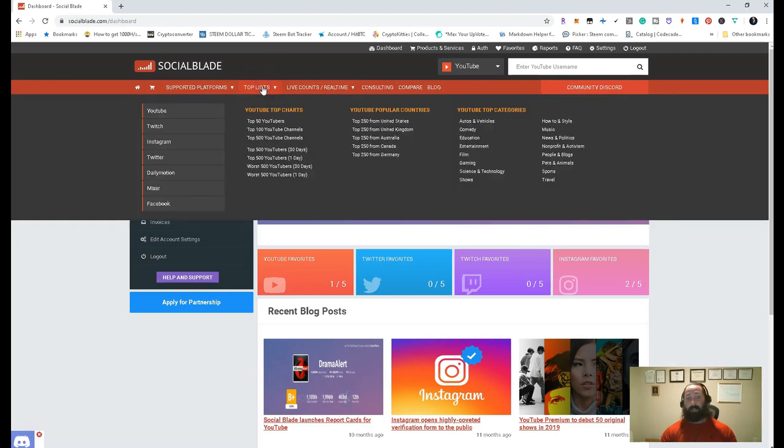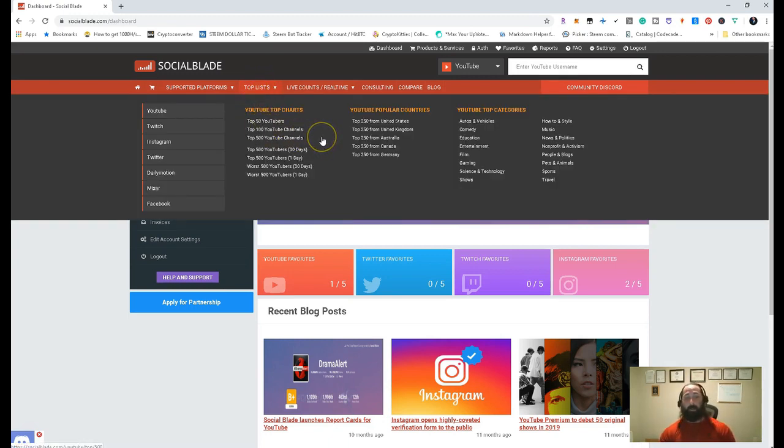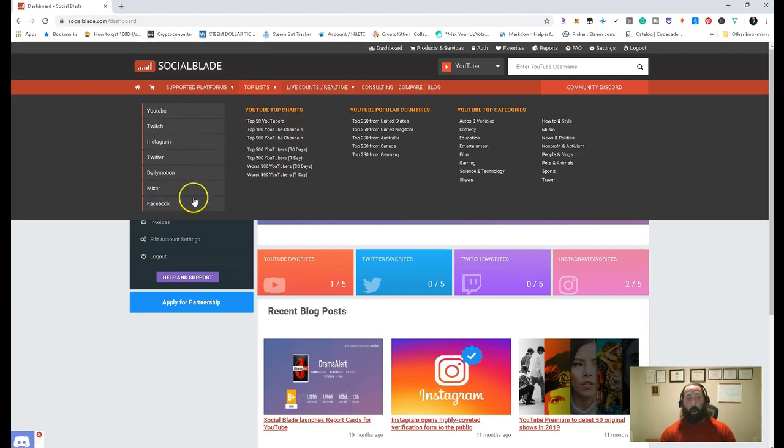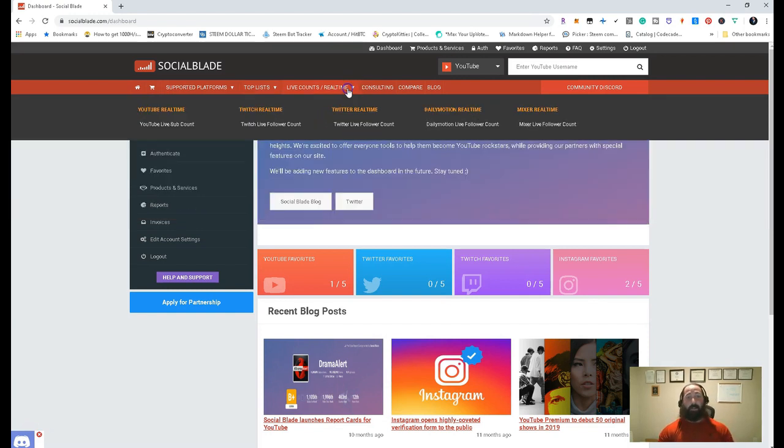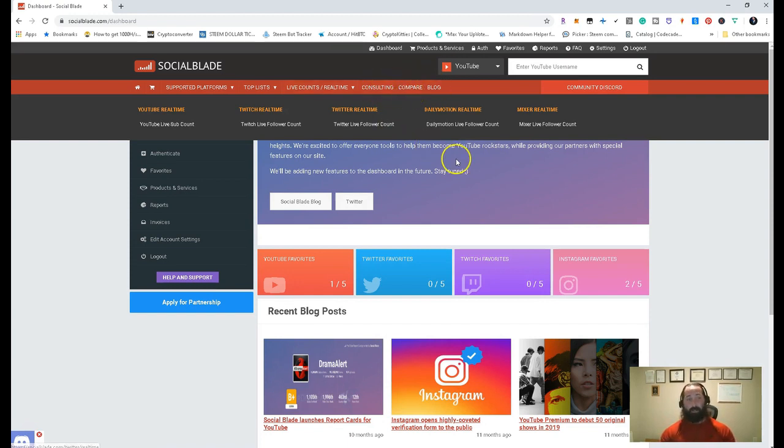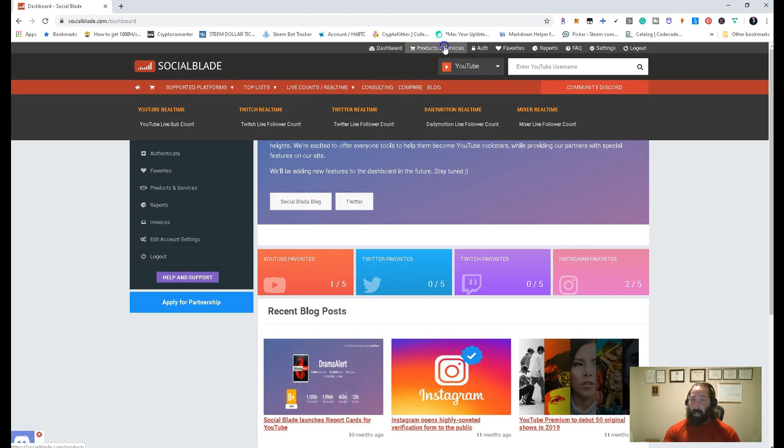And then your top list, so this is kind of cool, so you can take a look at like the top 50 YouTubers, the top 100 YouTube channels, and all that good stuff when it comes to YouTube. And you can do that with all of these different platforms. And then you can get like a live real-time account. And then they have a lot of different products and services, which we'll go into, and that is going to be the counseling.